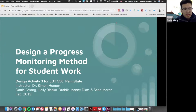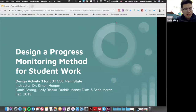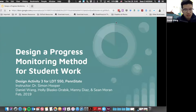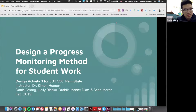Hi everyone, we are here to talk about our third design activity, which is designing a progress monitoring method for student work. I am Daniel, and in our group we also have Holly, Annie, and Shawn.